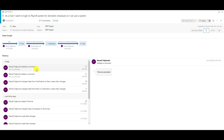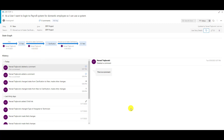In History you can see who did what on a particular item. You can also see on the state graph that the item was created and put in New, then moved to Clarification, then moved back to New — exactly on the 30th of May, which is today's recording date.